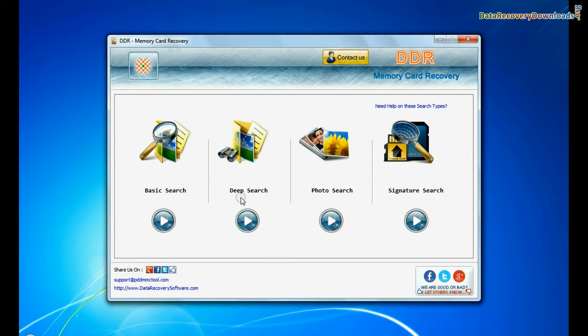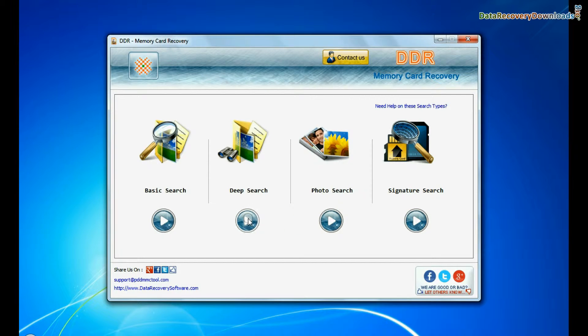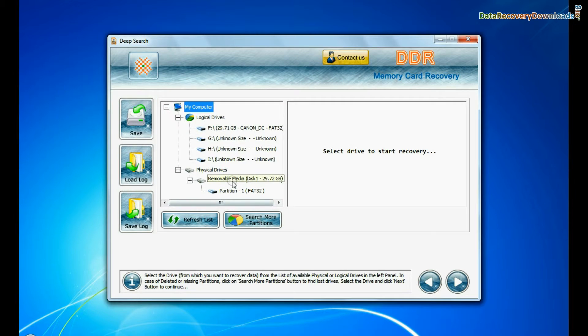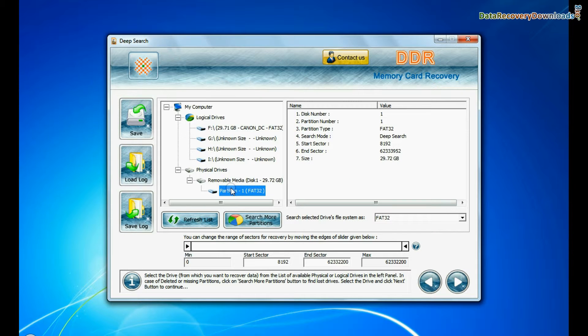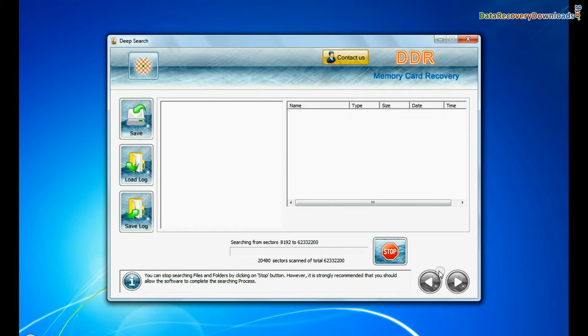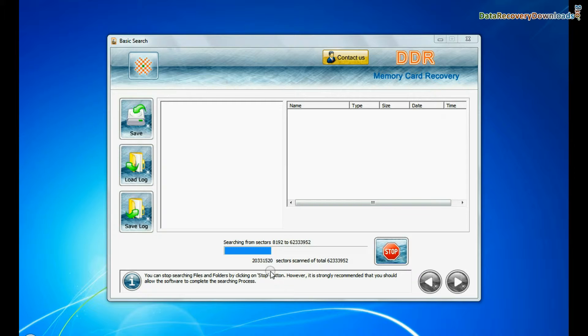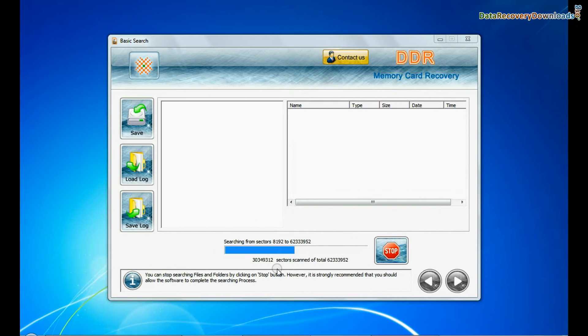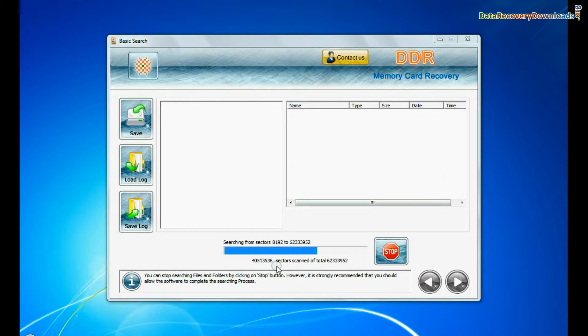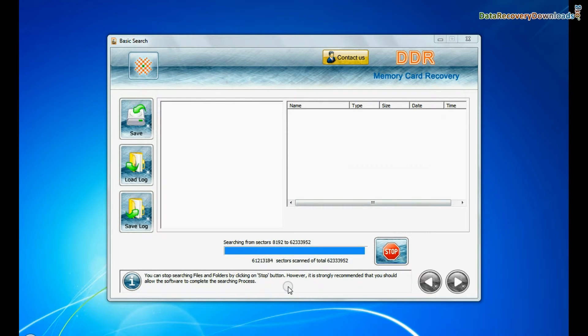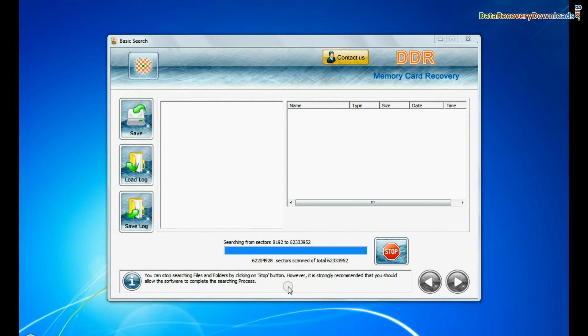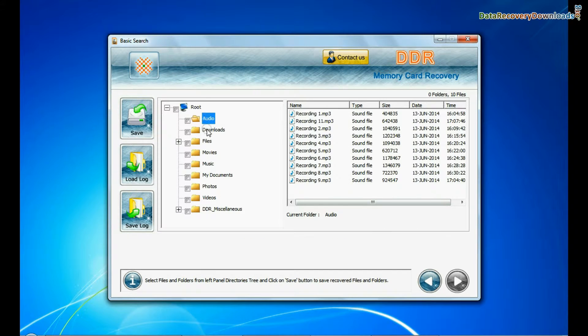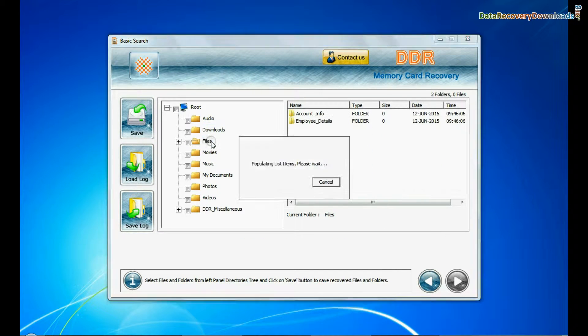You can also choose deep search. Deep search thoroughly scans the media to recover data even in complicated data loss cases. Data recovered successfully.